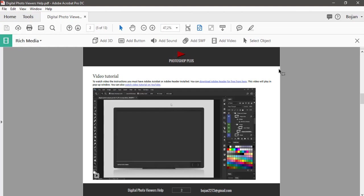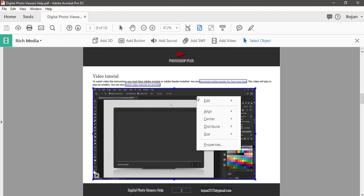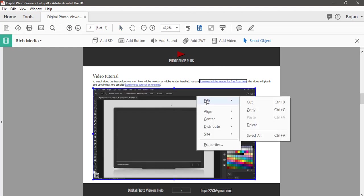Ensure that Select Object tool is active, navigate mouse over video, right click and then go to Edit Delete.